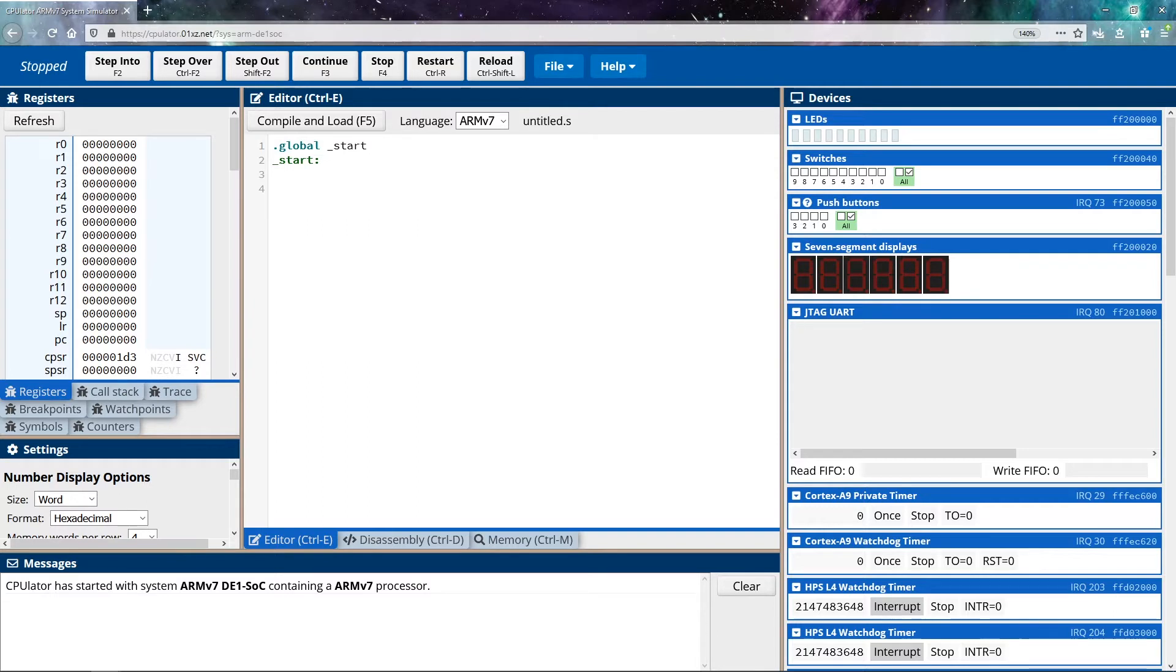When we get into our emulator, there are a few things that we have available to us. Actually, there's a lot of things on the screen that we have available to us, and I'm going to walk you through some of the essential pieces that we need just to get started.